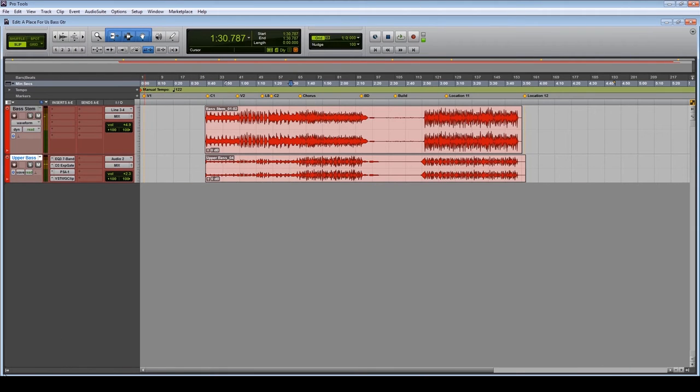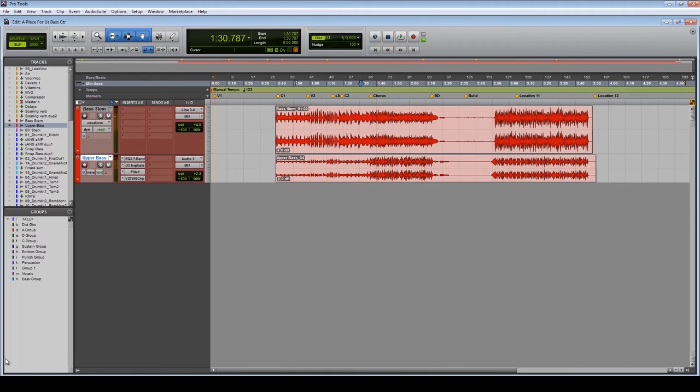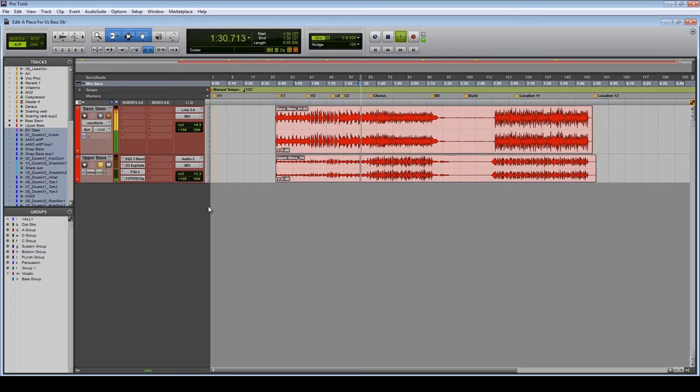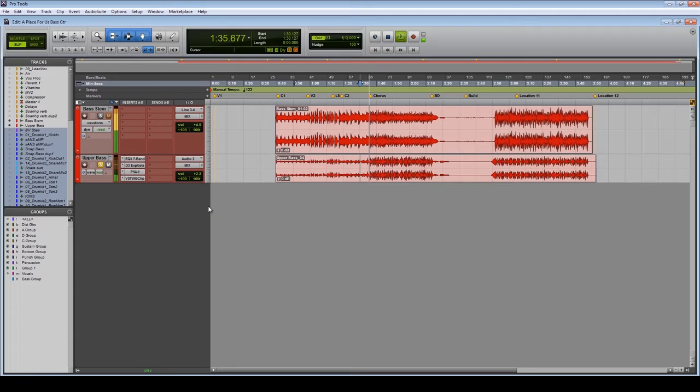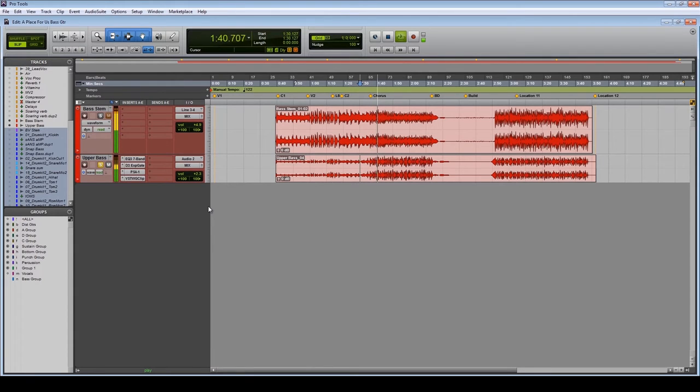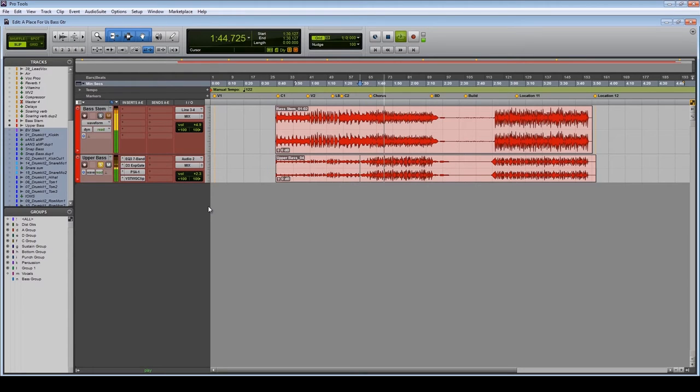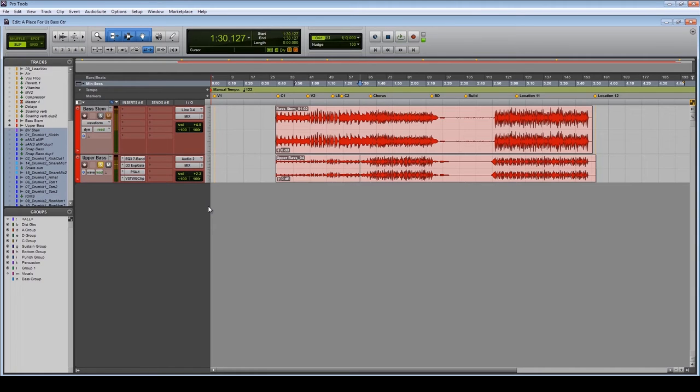Alright, so I'll just kill all of these effects. Here it is completely on its own.